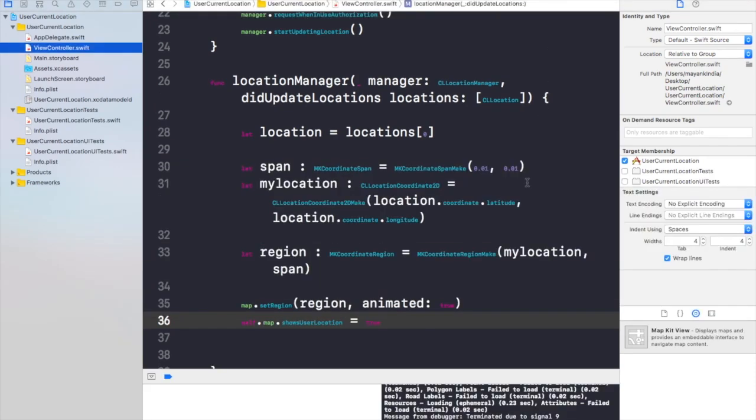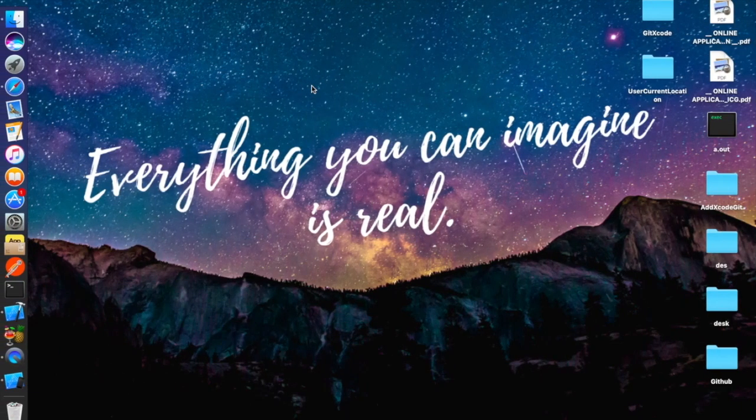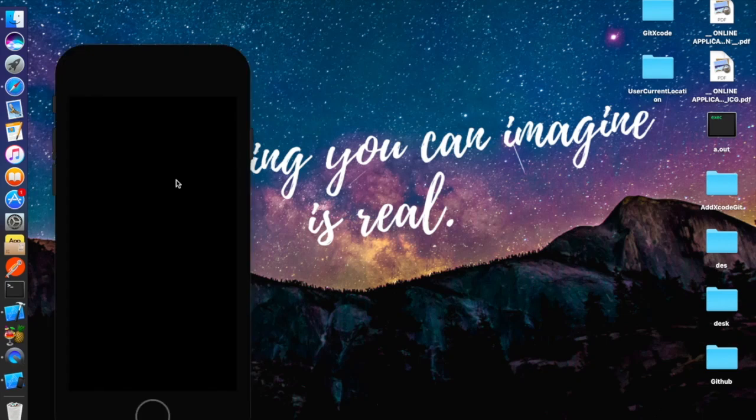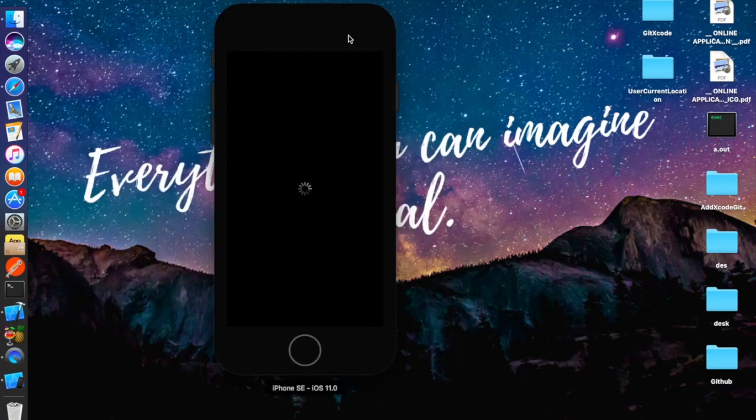Now we will just build and run this and let's see what happens. The build succeeded and let's see on the simulator what happens on our iPhone SE.